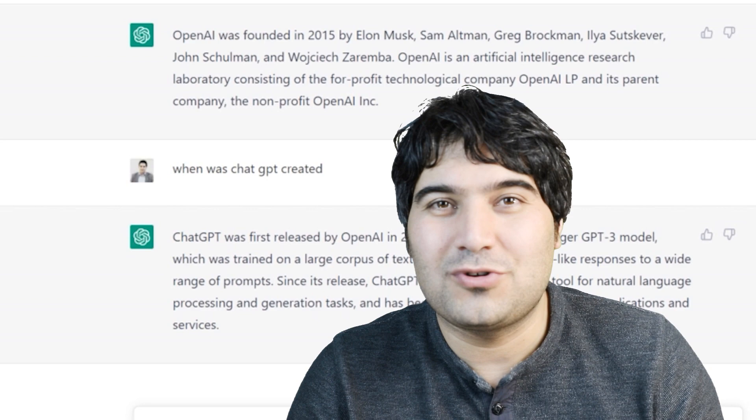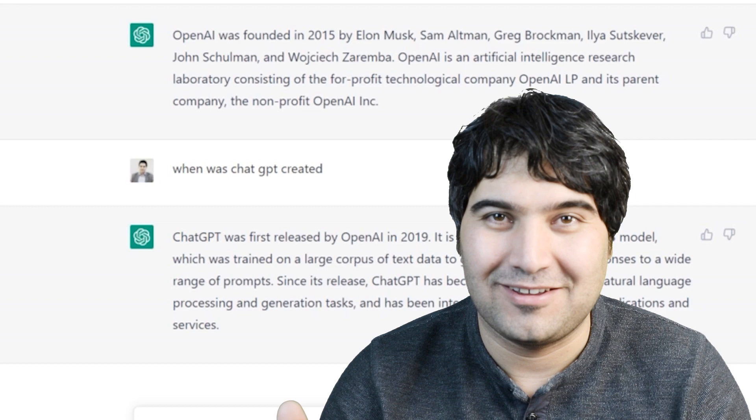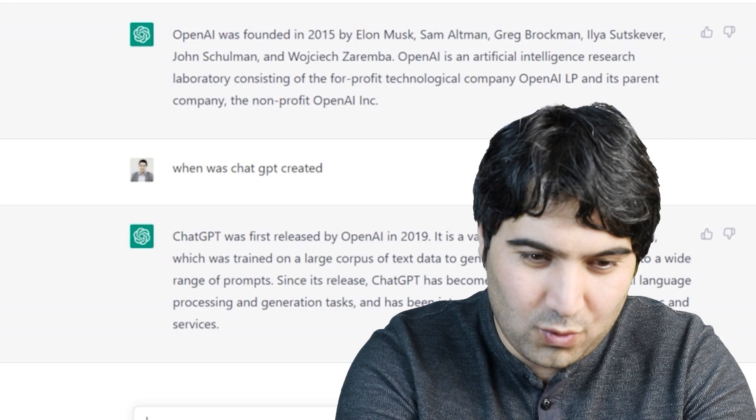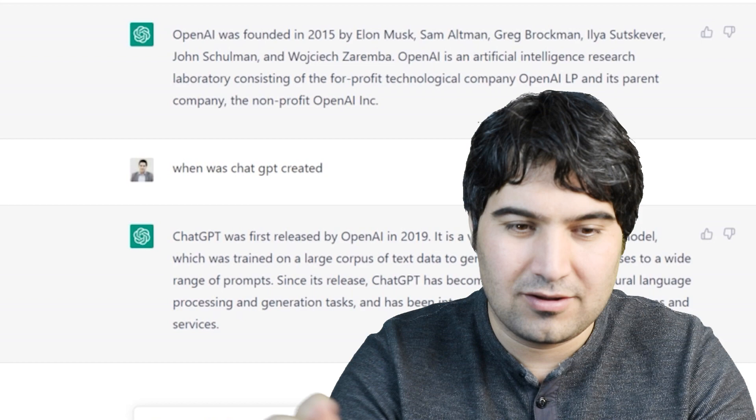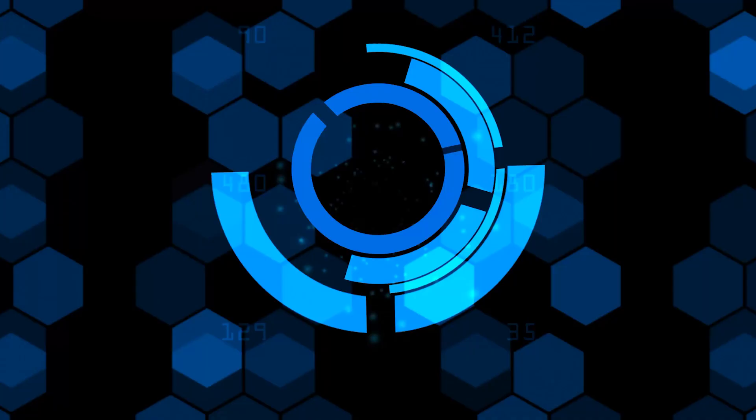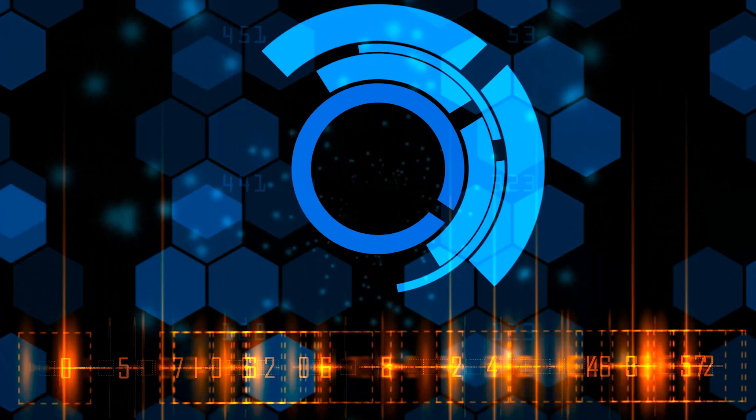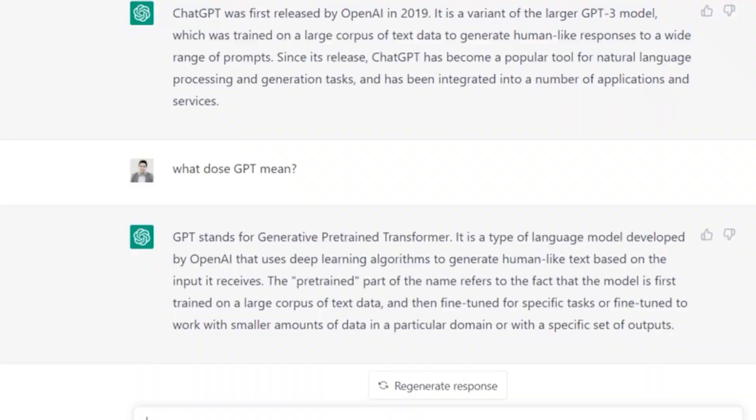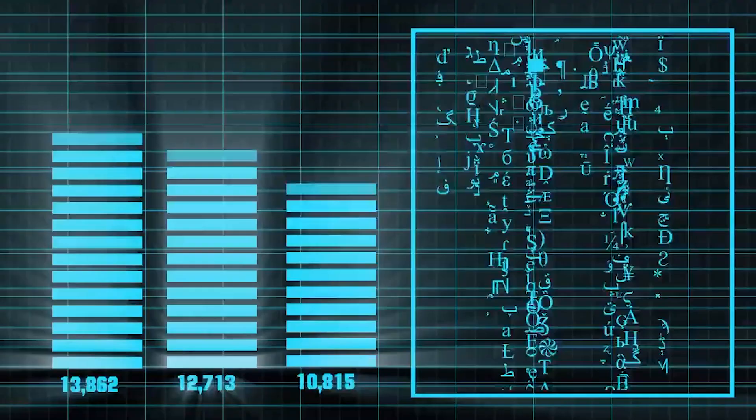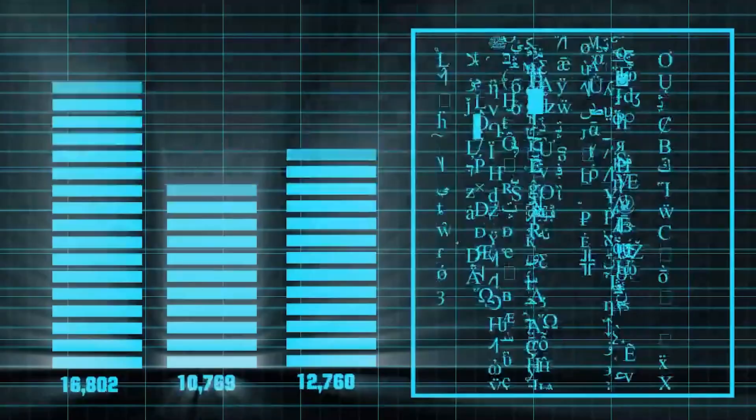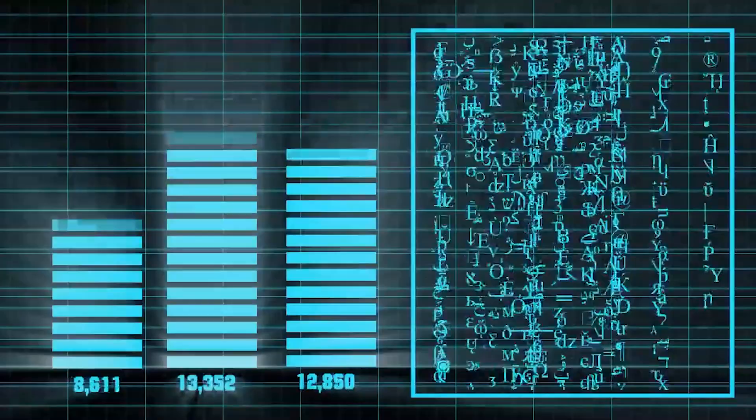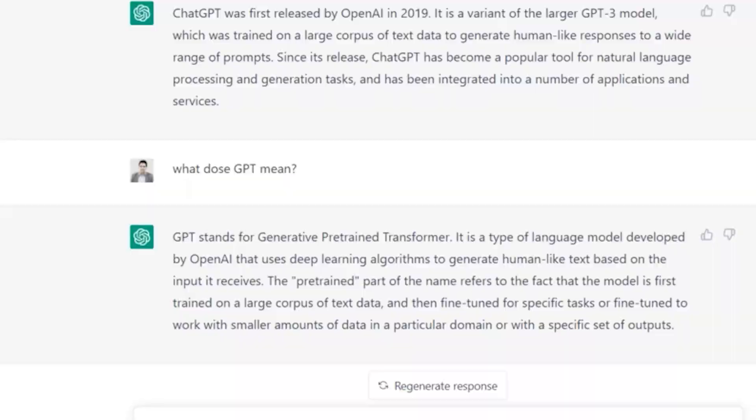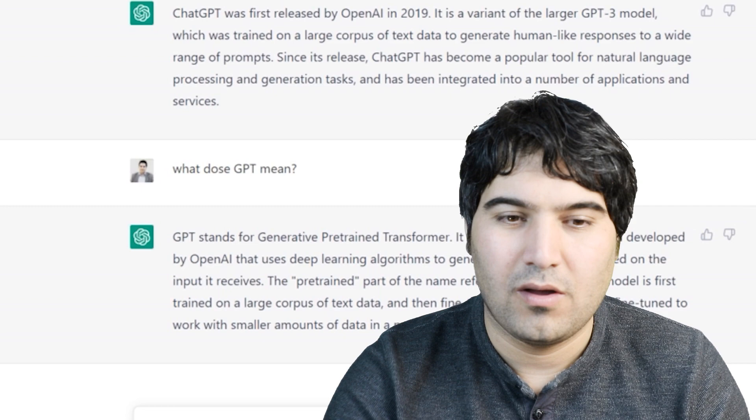Now I'm going to ask what does GPT mean? GPT stands for Generative Pre-trained Transformer. It is a type of language model developed by OpenAI that uses deep learning algorithms to generate human-like text based on the input it receives. The pre-trained part of the name refers to the fact that the model is first trained on a large corpus of text data and then fine-tuned for specific tasks.